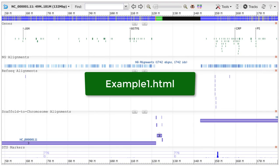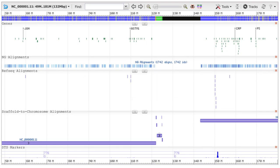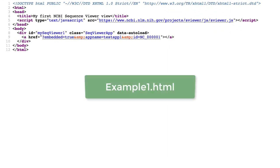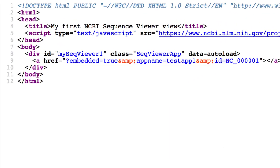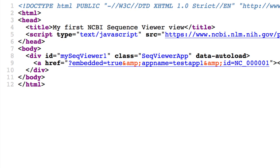Here is example 1 as it appears in a browser. I'm zoomed all the way out. And here is the page source for example1.html. Notice that only one line is necessary in the head section to initialize the div.